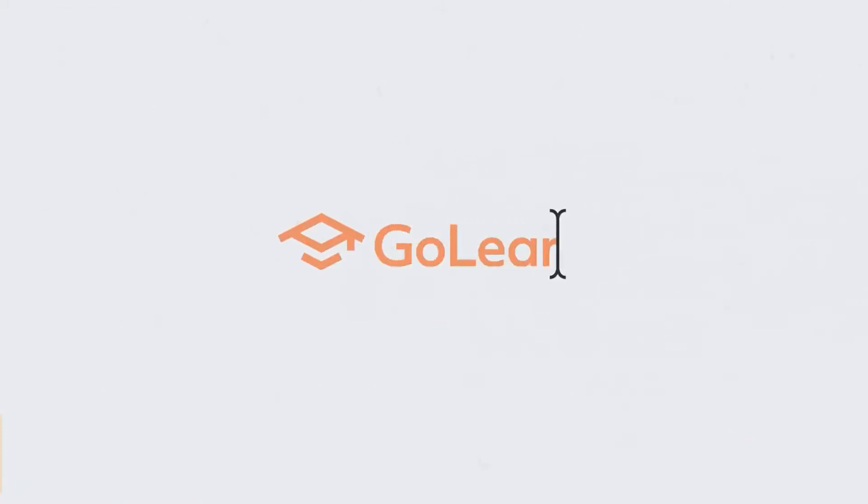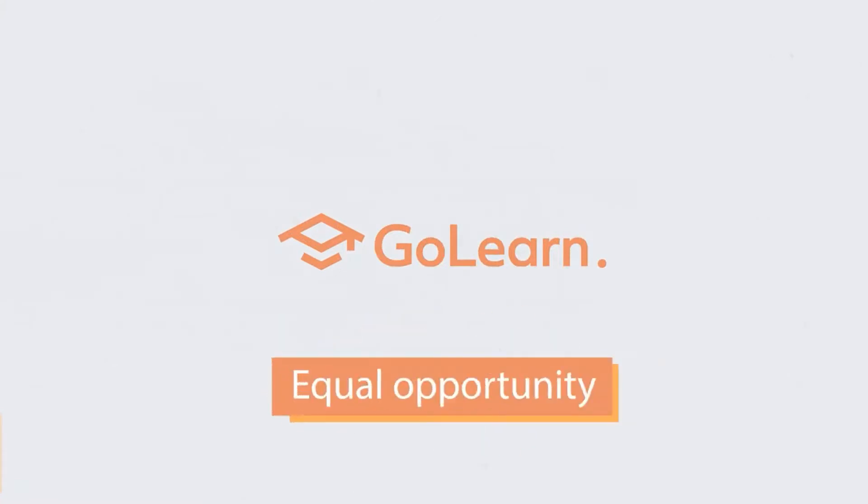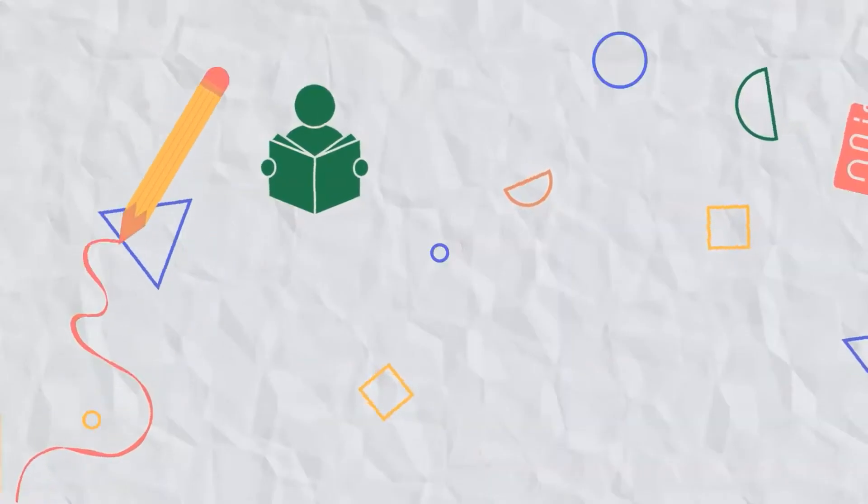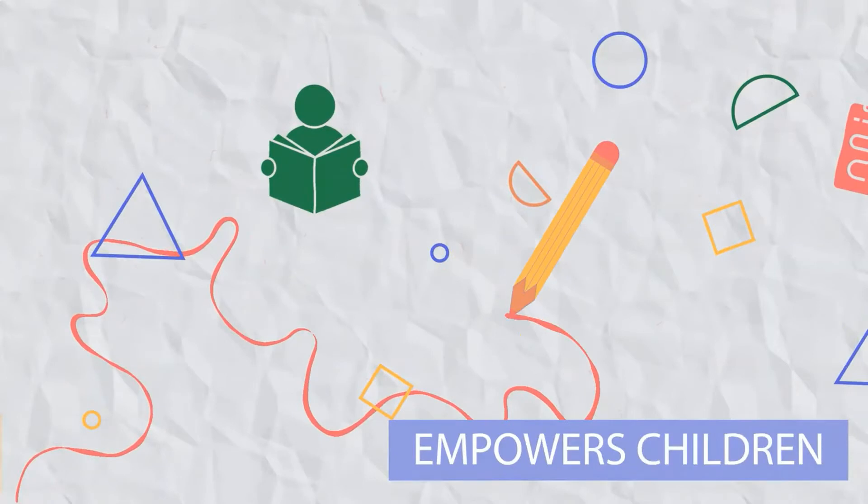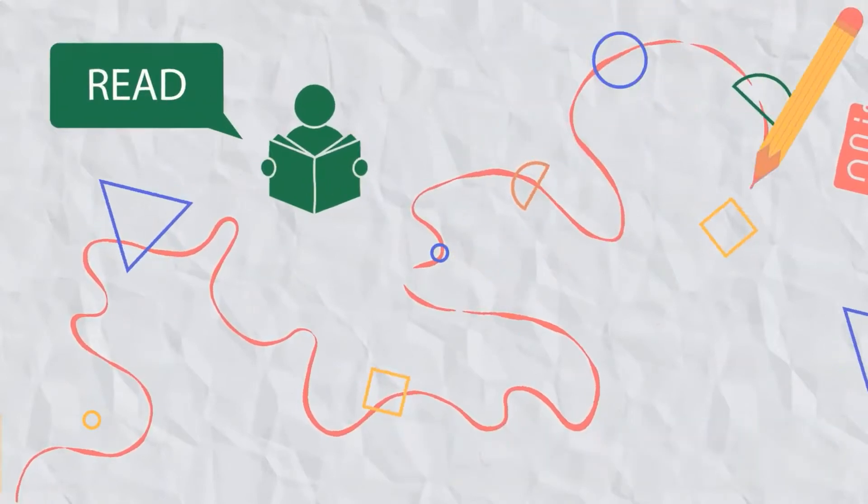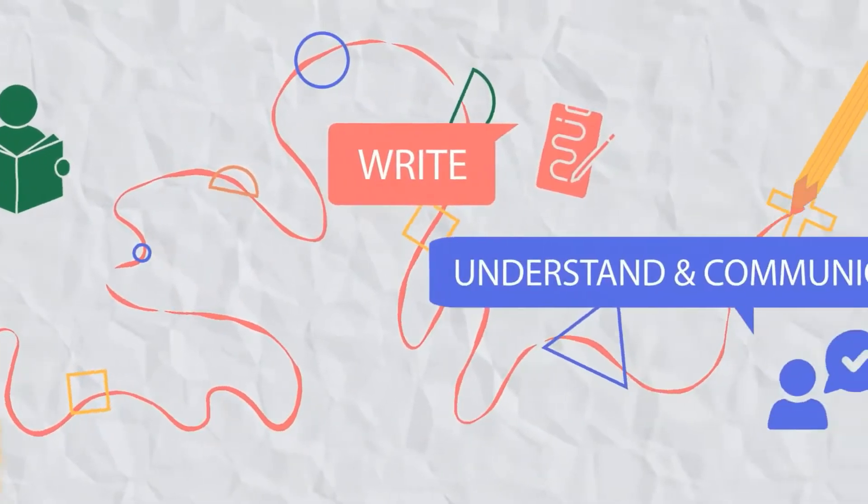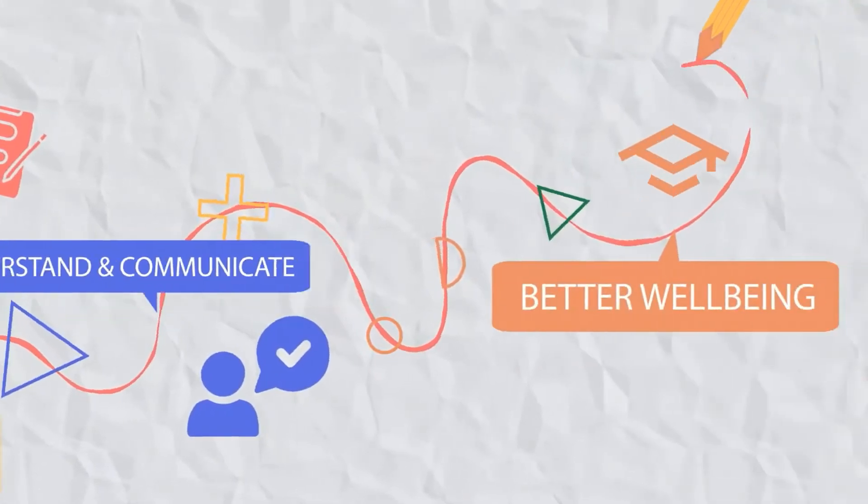GoLearn has created an accessible learning platform to support teachers and give every child in the world an equal opportunity to transform their lives through better literacy skills. Our English literacy and e-learning resource empowers children with the skills necessary to read, write, understand and communicate their way to better wellbeing.